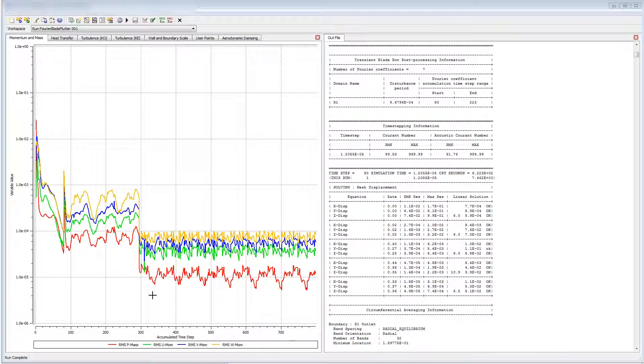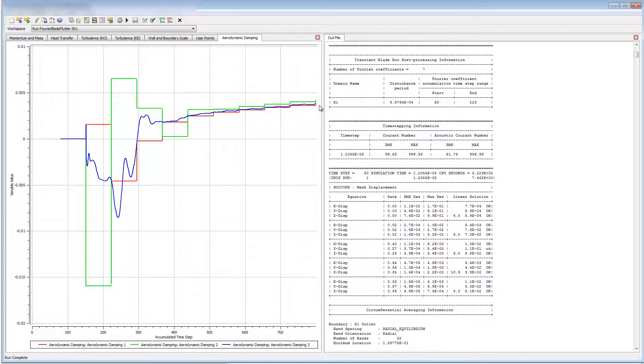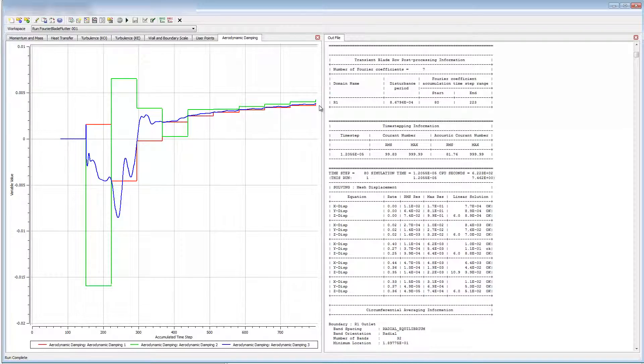After 700 plus iterations, I'm confident the solution has converged and I can begin looking at other variables. Firstly, I will look at the aerodynamic damping. I can see that the values remain positive after the case converged. This ensures that the vibration is damped for the frequency being studied.